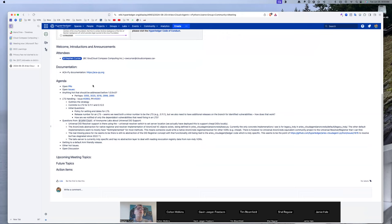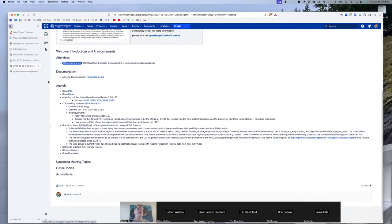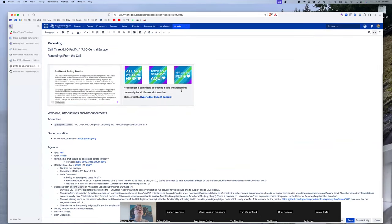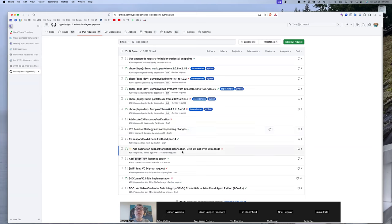I have been away for a number of weeks and just getting back into it, so bear with me. Let's start with open PRs. It looks like, other than the dependabot ones, everything else is in draft except pagination and the DIDComm v2 initial implementation. I'm interested in both of those. Let's start with pagination — does anyone have an update on where that is?